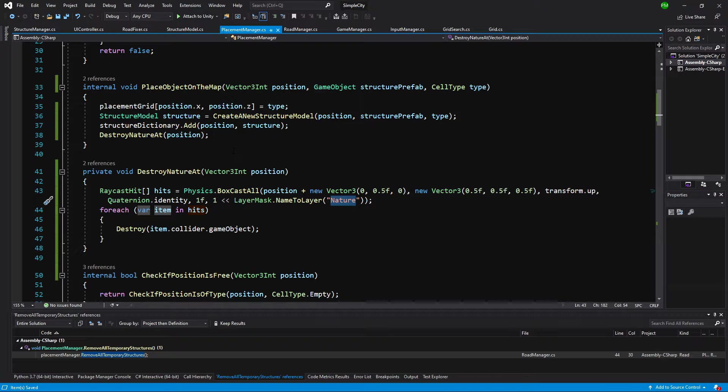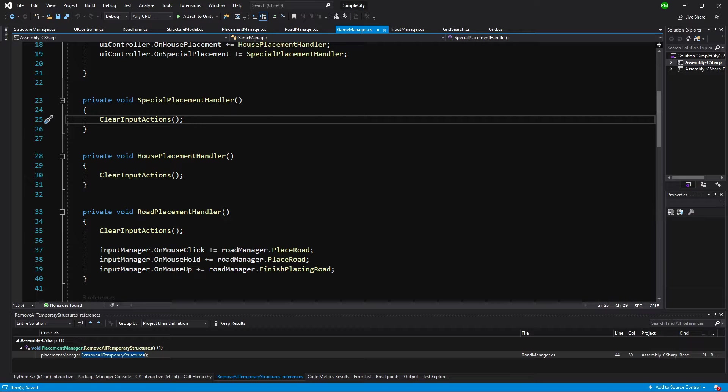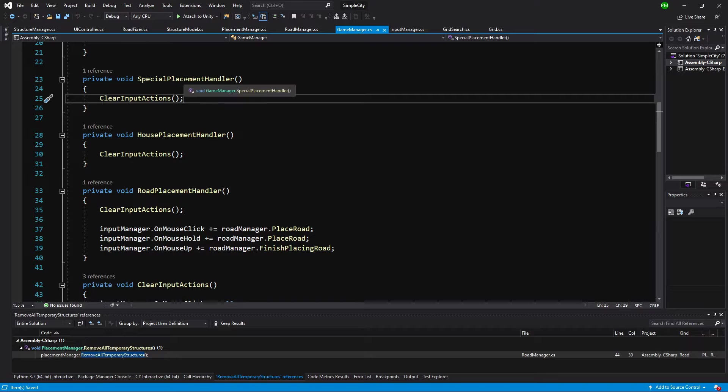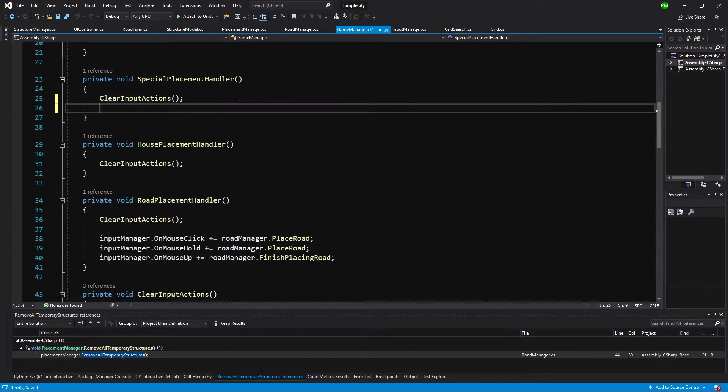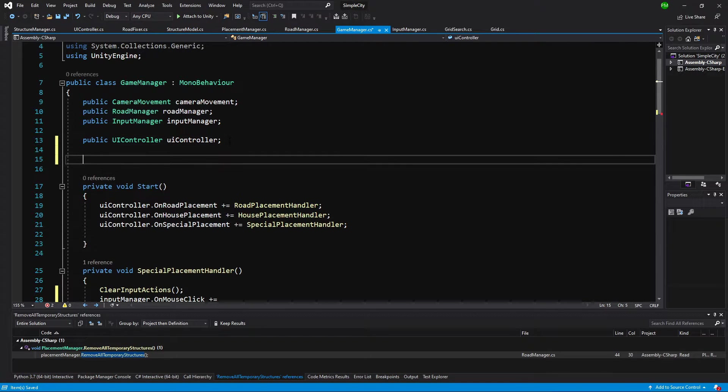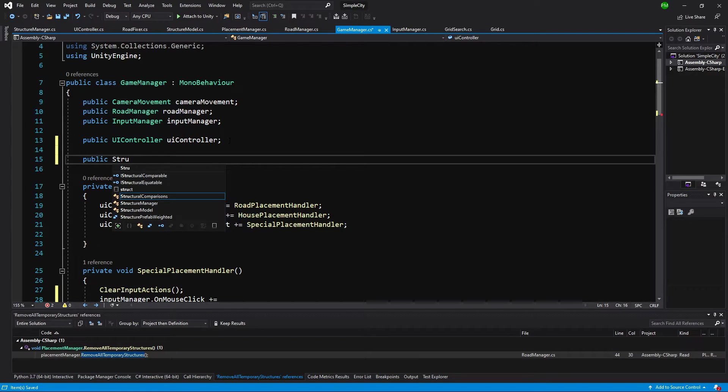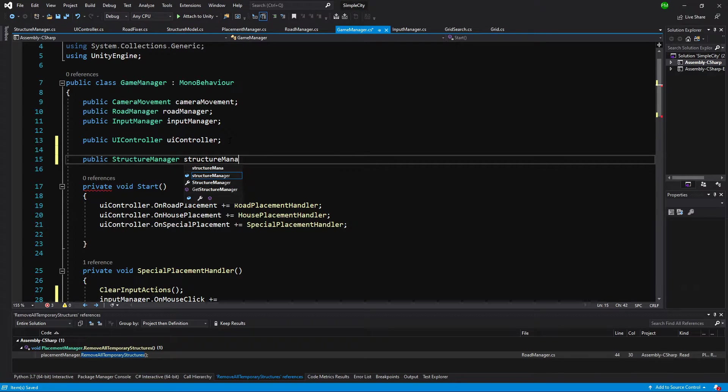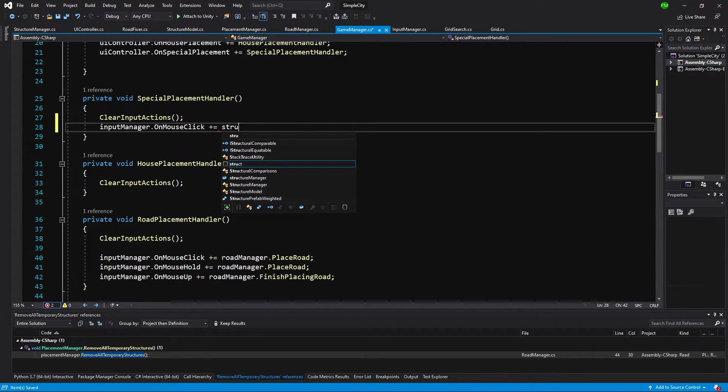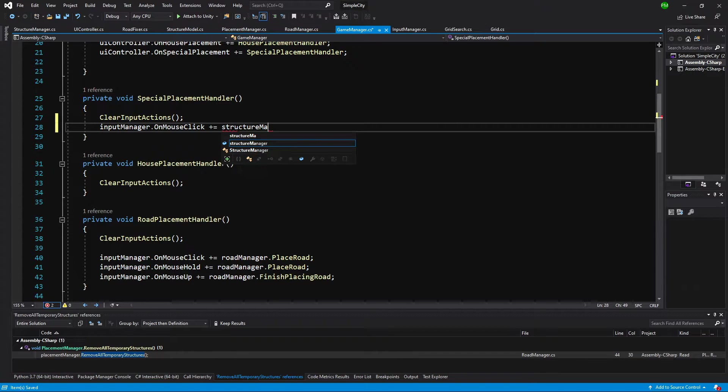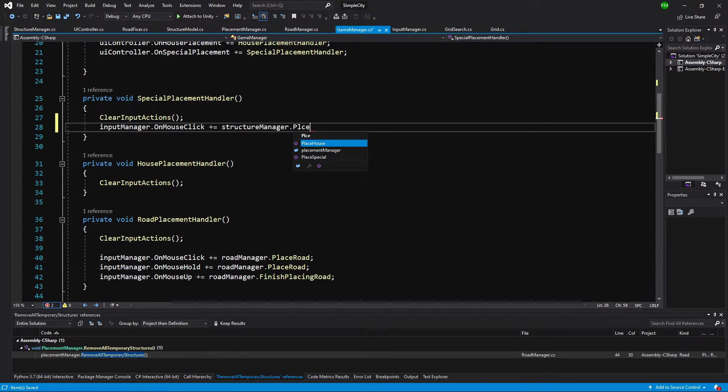Let's go to our game manager. I have already opened the methods special placement handler and house placement handler. All we need to do is copy the input manager on click and assign our structure manager. We do not have access to it, so let's create public structure manager and call it structure manager.